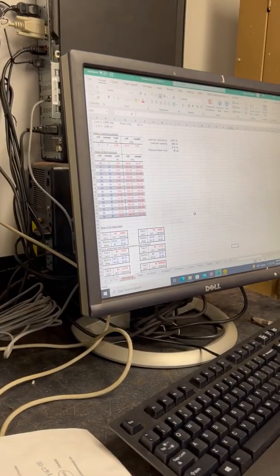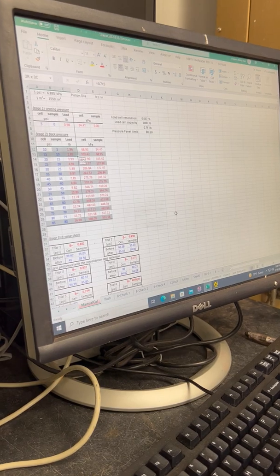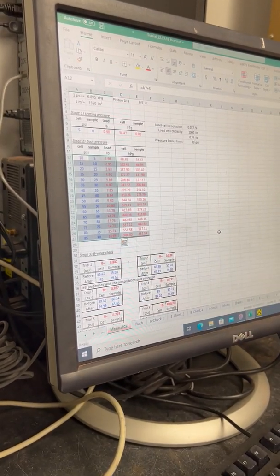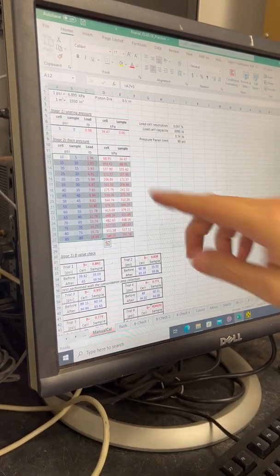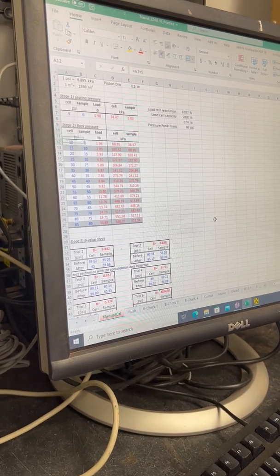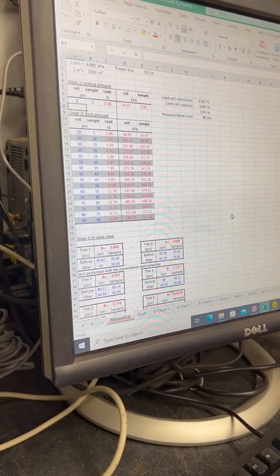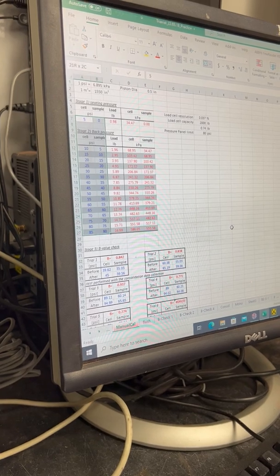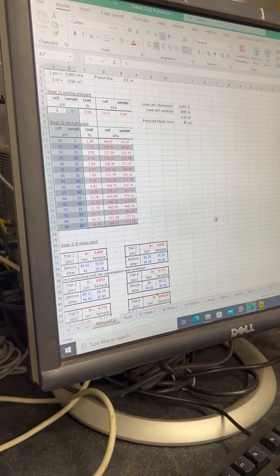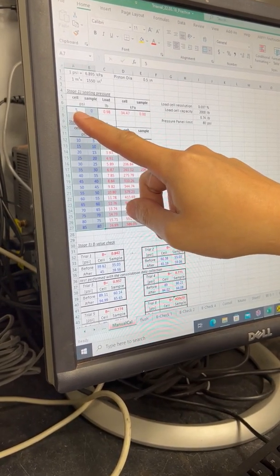In stage two, we follow our back pressure schedule. In my spreadsheet, blue fonts are the values you input and red fonts are pre-calculated values. I do it in increments of five, but all the blue font fields are customizable — in case you have a special test requiring very low stress, you may want smaller increments.